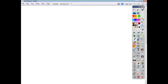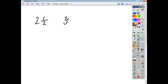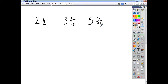A mixed number is where you have a whole number and a fraction together. So, something like 2 and a half — that's a mixed number. There's a whole number part and a fraction part to it. So, 2 and a half, 3 and a quarter, 5 and 7 ninths, and so on. These are all examples of what we call mixed numbers.